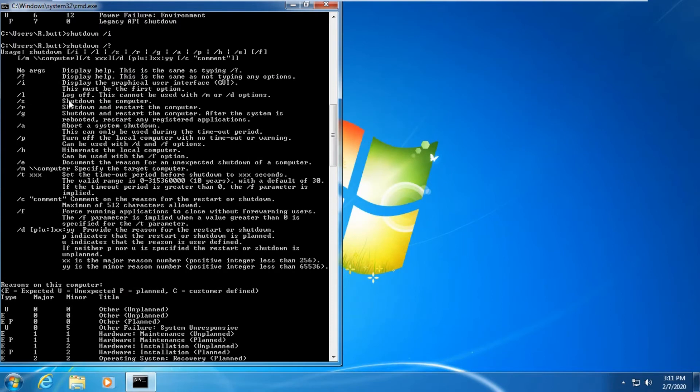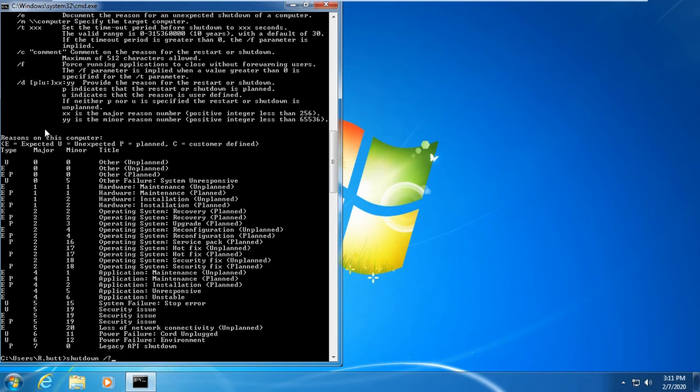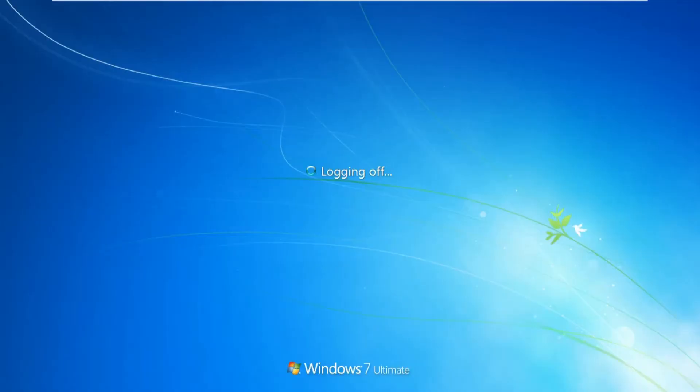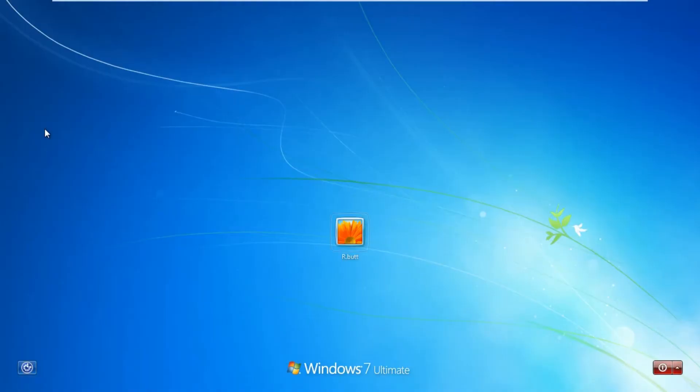Let's try log off. This cannot be used with other options. It will log you out from this PC. Here you can see your PC is logging off.